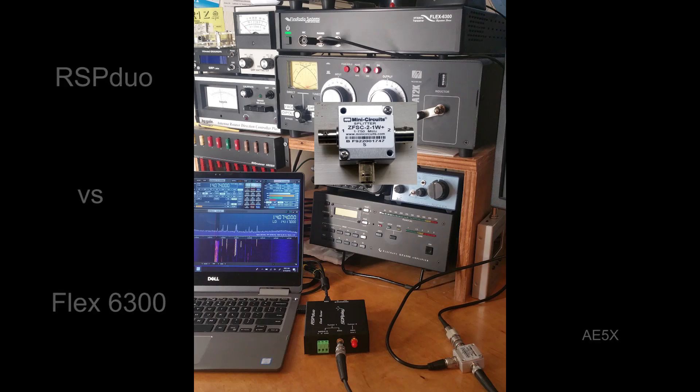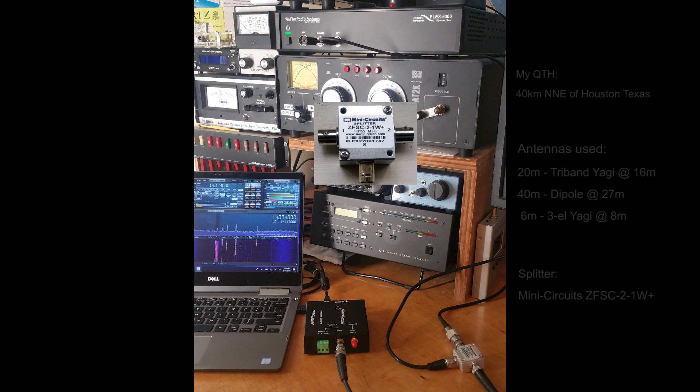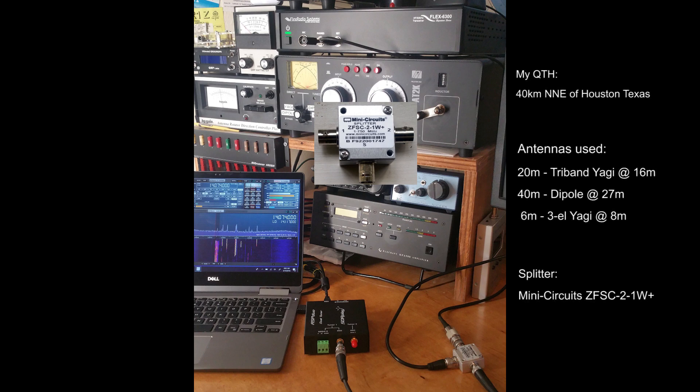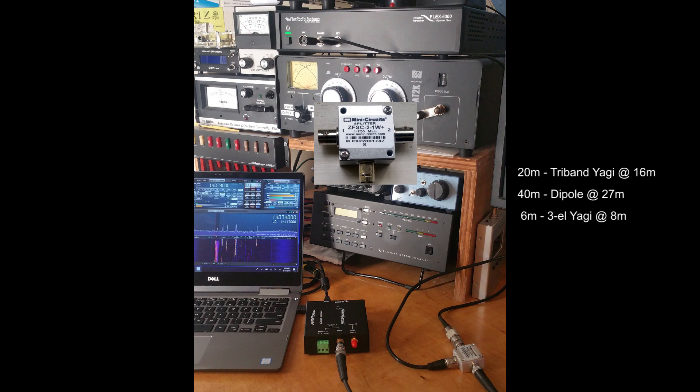Hello everyone, this is John AE5X and this is a video pitting the RSP Duo against the Flex 6300 using the antennas shown here.